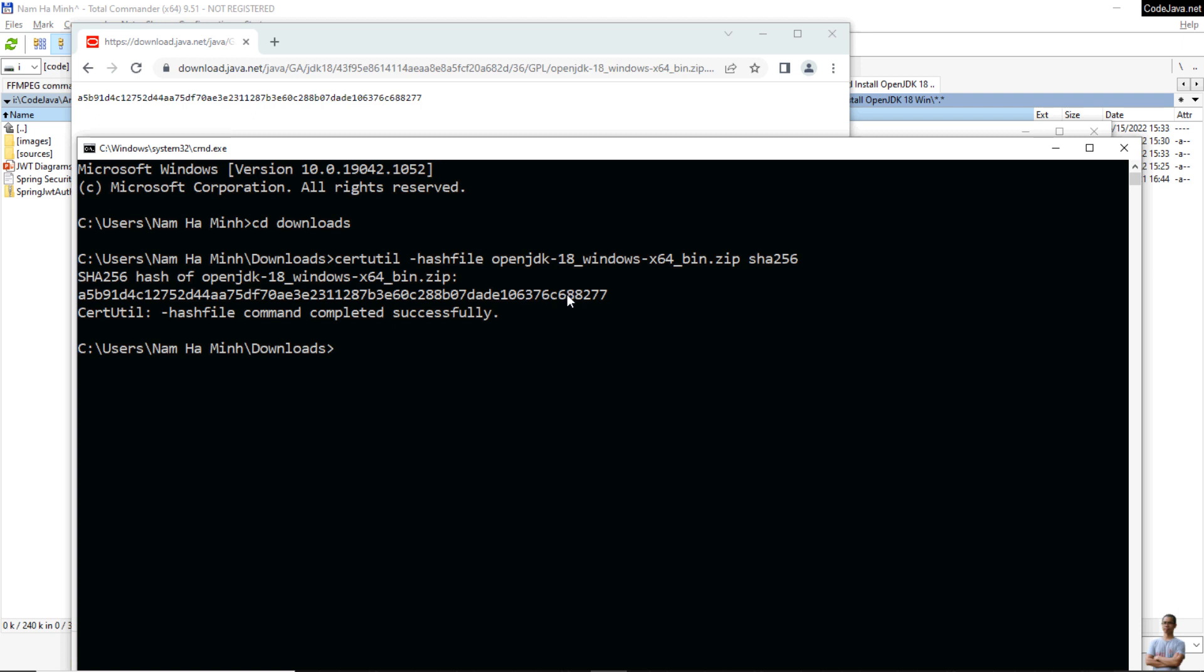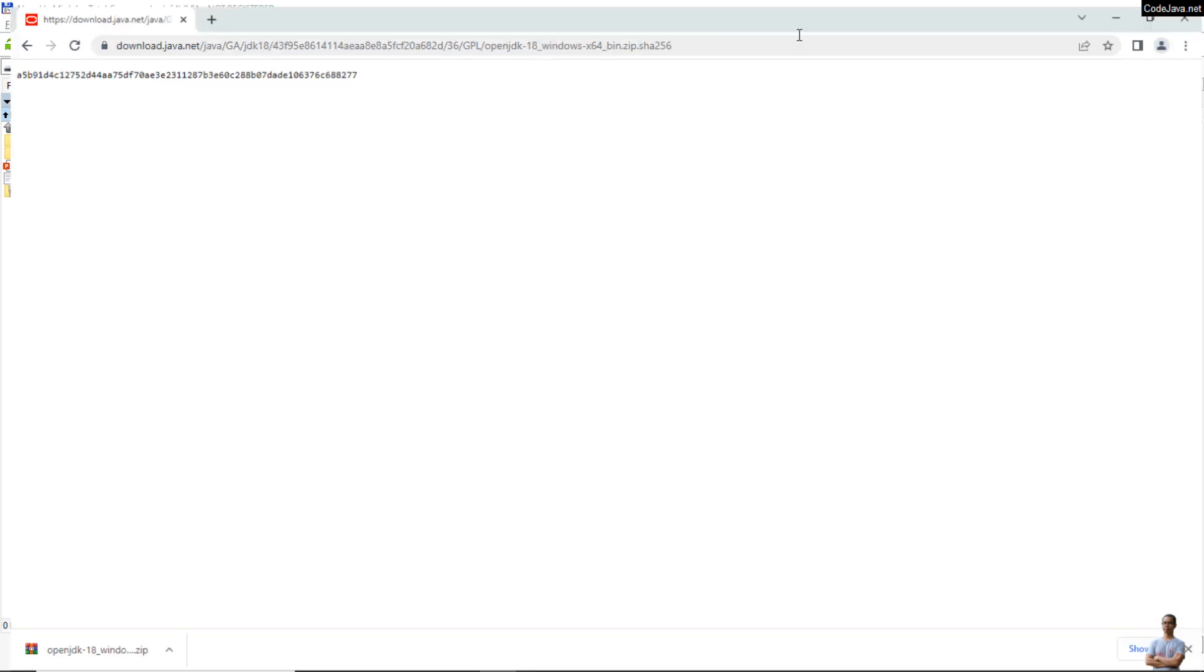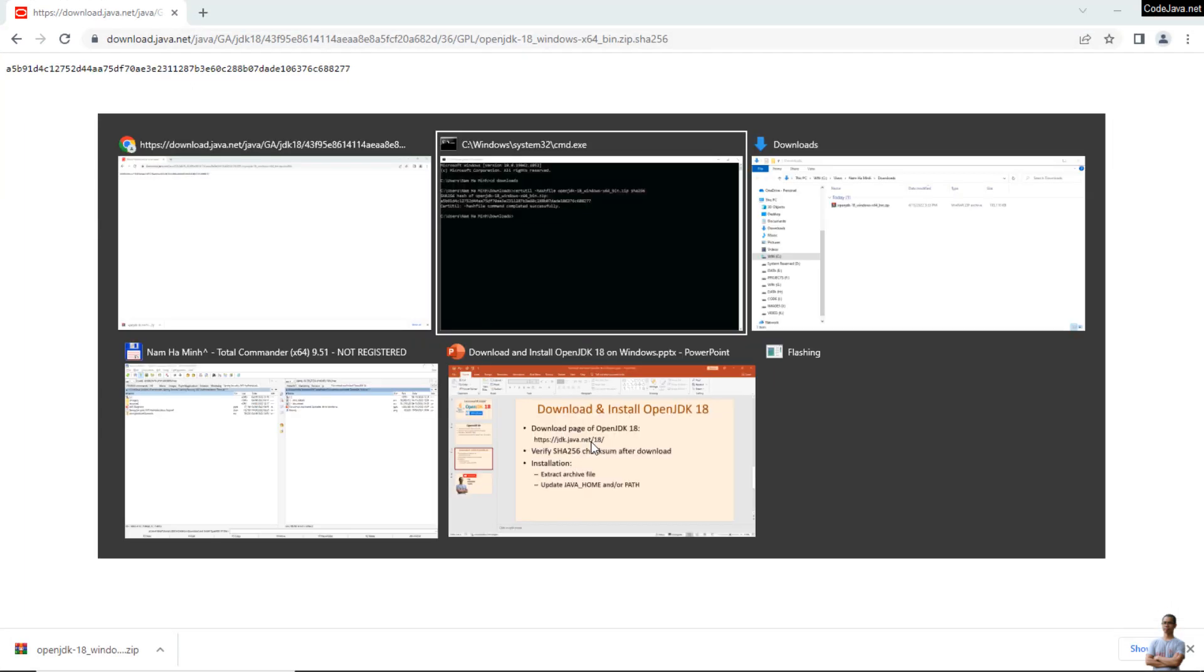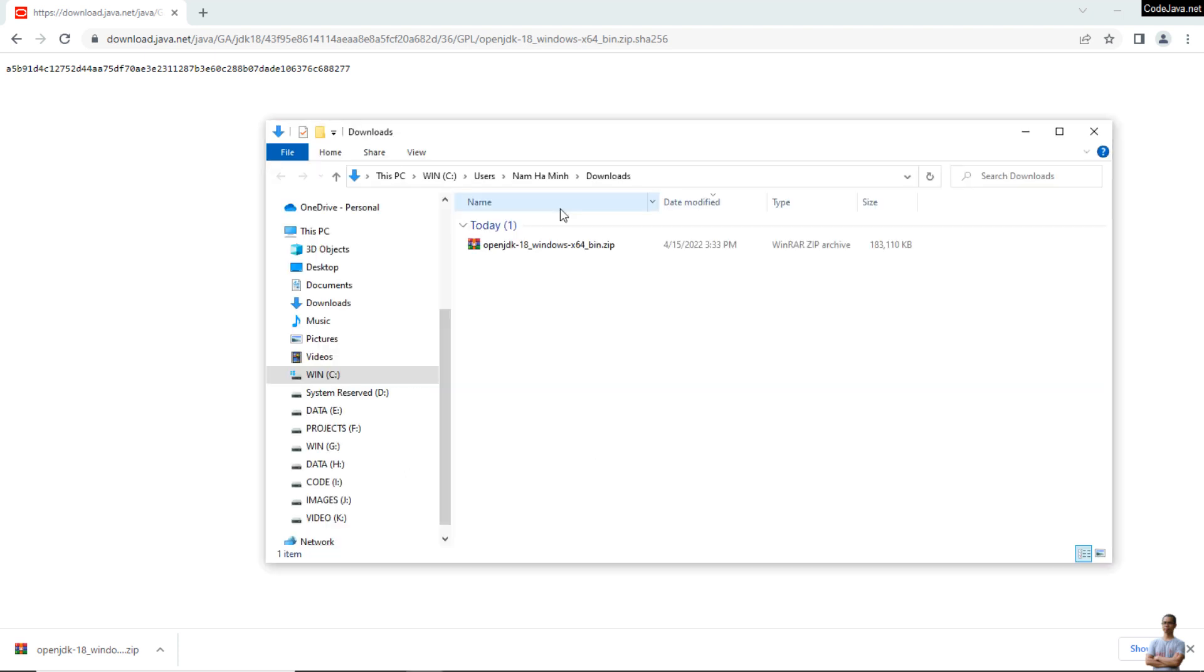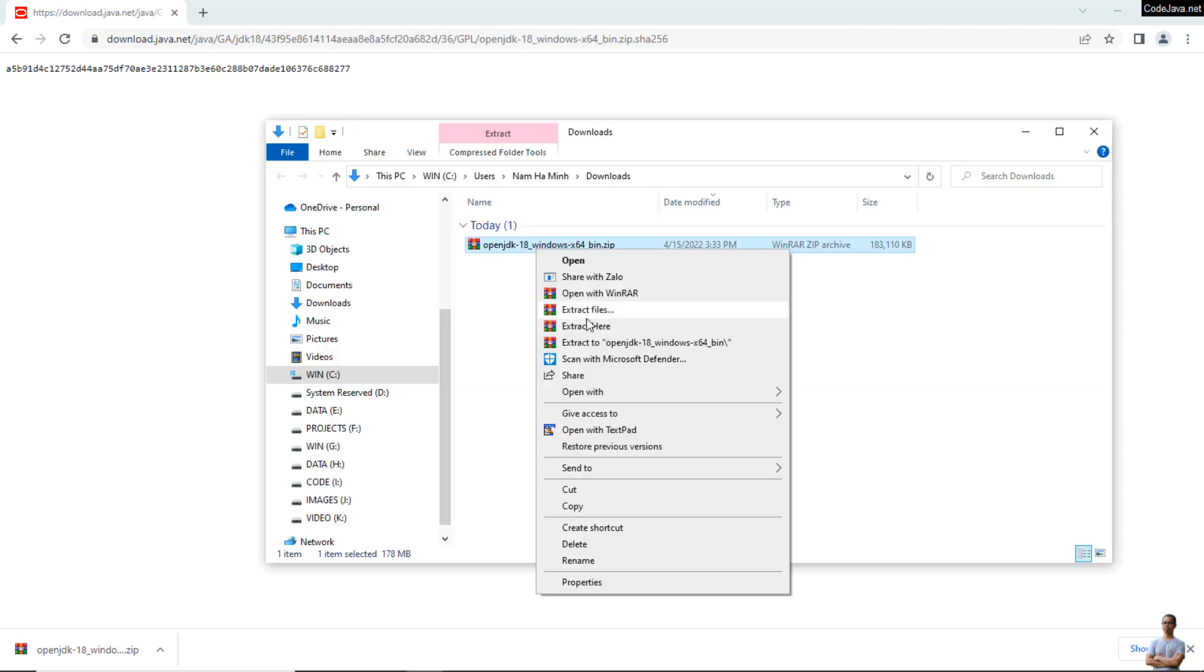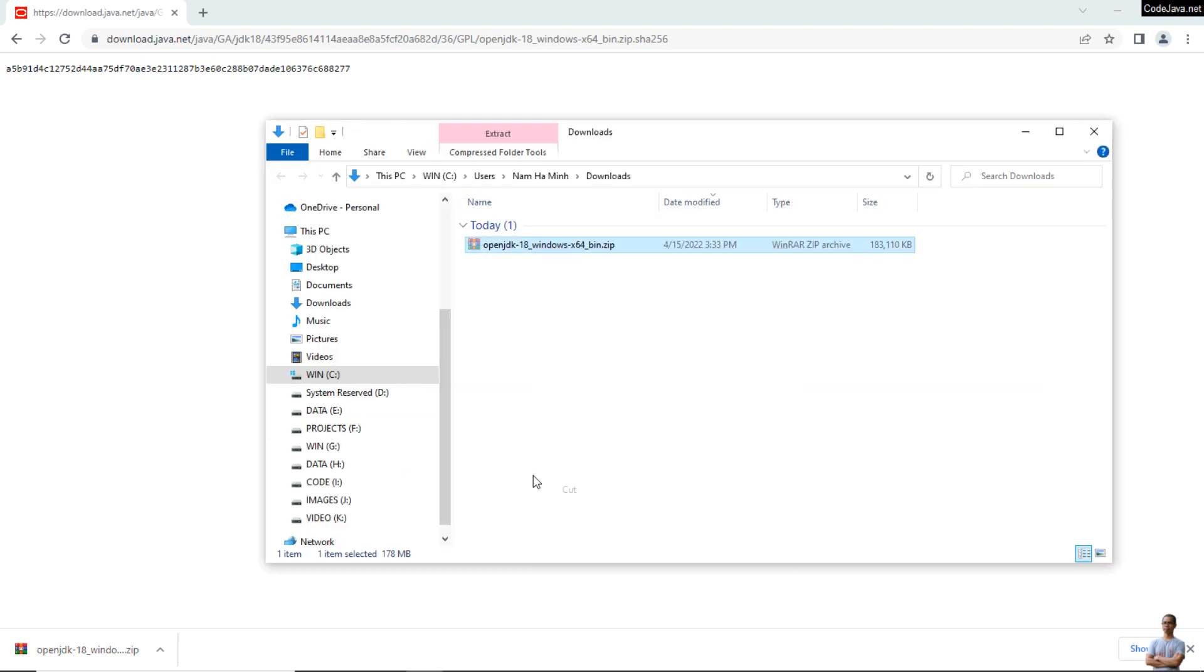Okay, both are identical, so I can use the downloaded file safely. Here I'll move it to a separate directory on my computer.